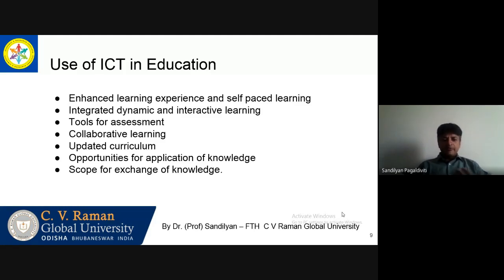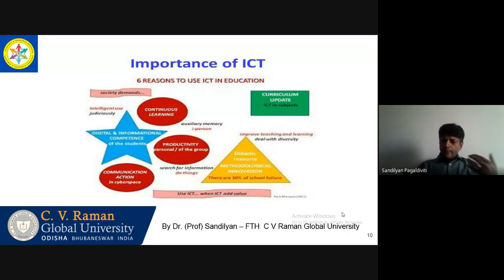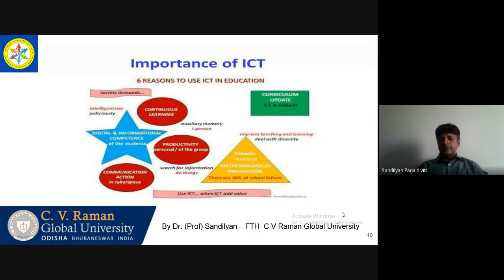We have infinite scope for exchanging knowledge — which is what we are able to do today also. The main reasons why we need to use ICT in education: it is the demand of the society and the time. People are in with technology. If you are not, you will not be visible or you will not be recognized. You have to update the curriculum in that system.